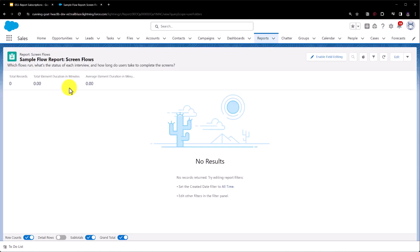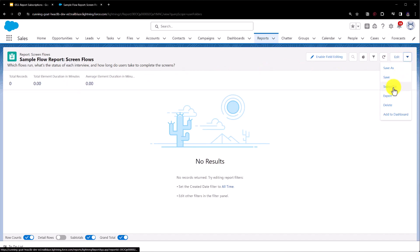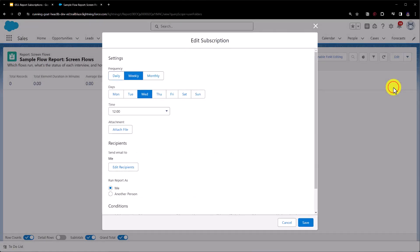To subscribe to a report we need to head to the drop-down over here and then we need to hit subscribe, and from here we can actually configure our subscription.